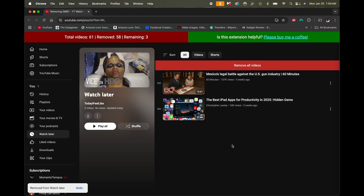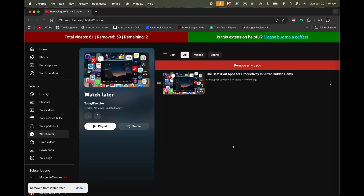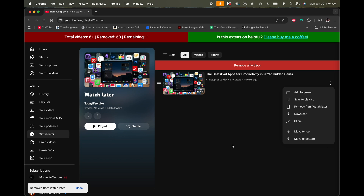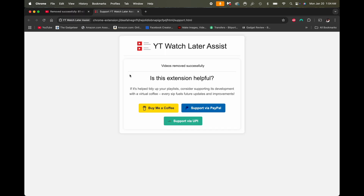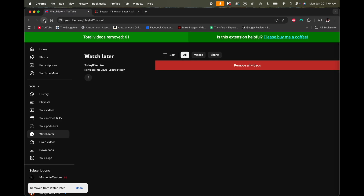Now it can take some time — a lot of time depending on how many videos you have. If you have hundreds and hundreds or even thousands like I did at one point, it could take hours. But if you have say 60 videos like I do, it'll probably take about 10 or maybe 15 minutes. And here we go — these are the last few it's removing.